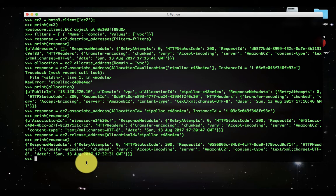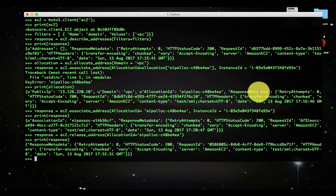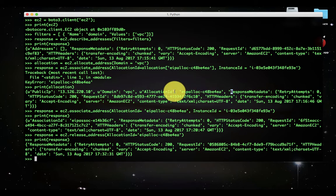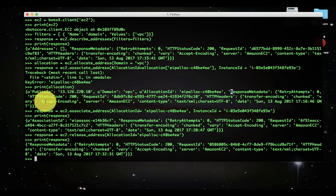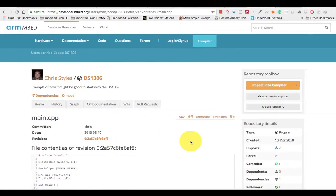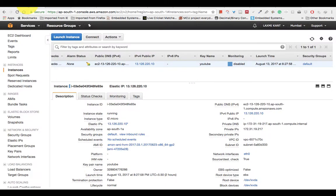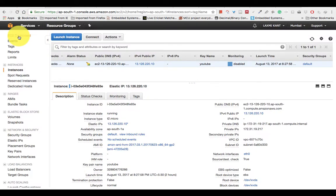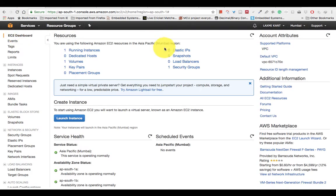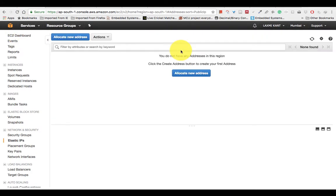You can see there, it says that HTTP status code 200, that means it has successfully released the IP address. Here if you see, elastic IP address is zero now.